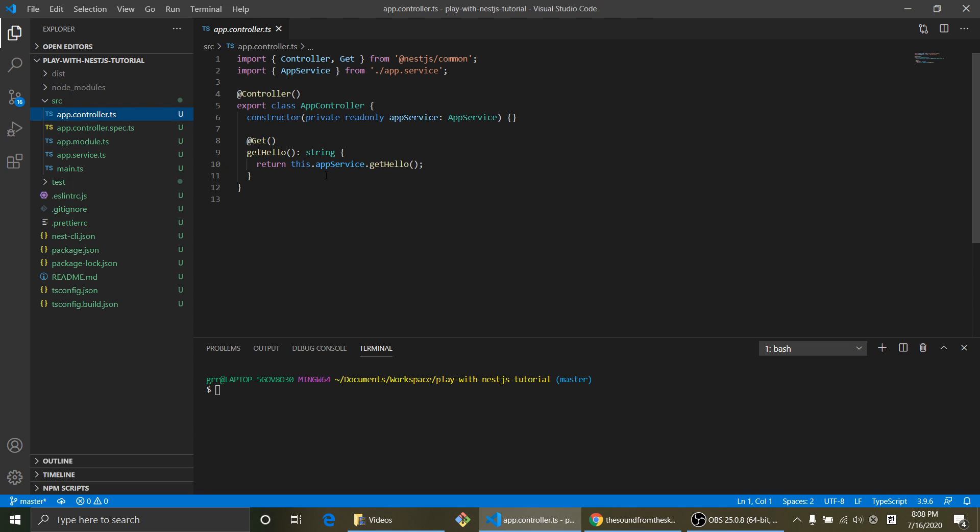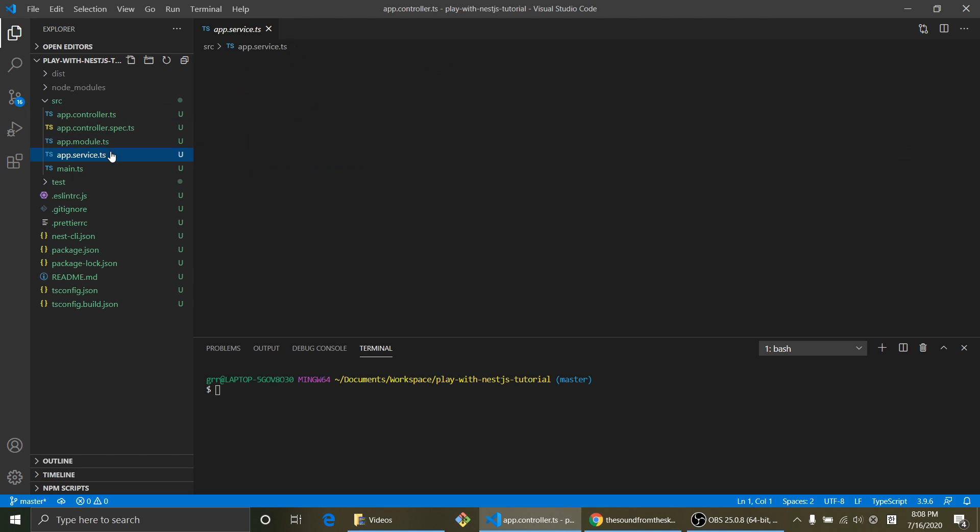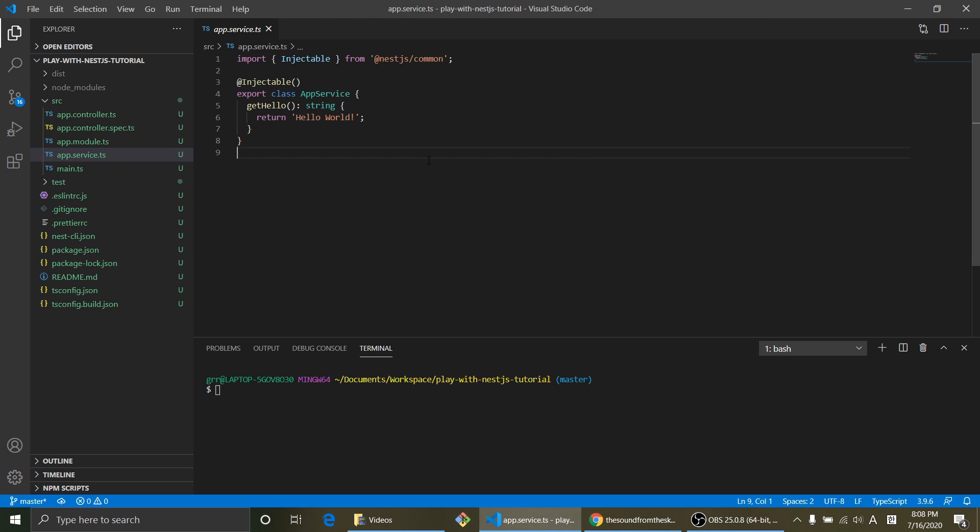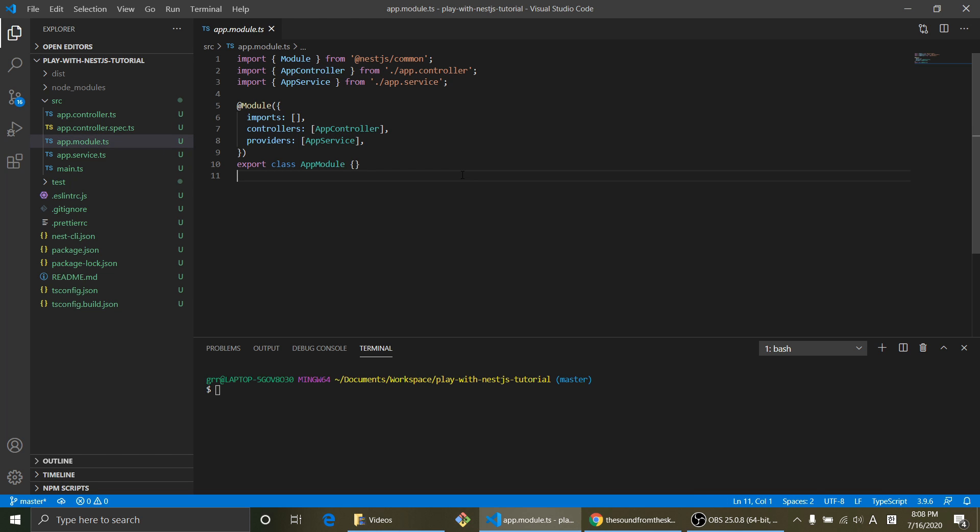The main purpose of controller is we wanna set our endpoint inside controller. And the service, we wanna fill our business logic inside the service.